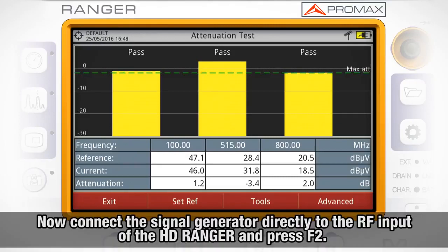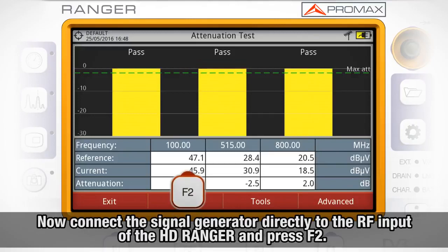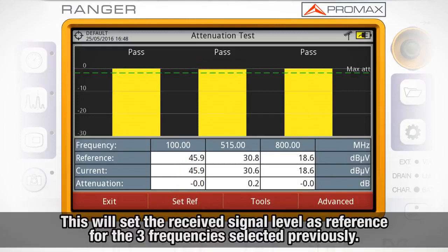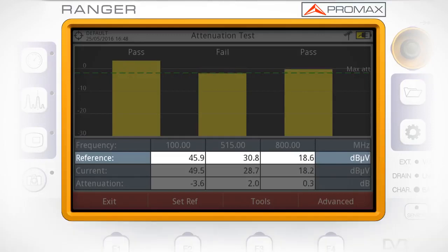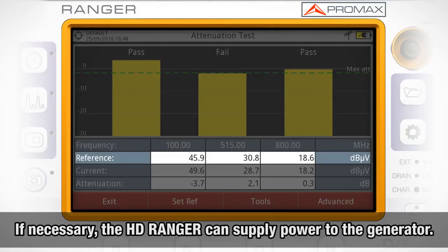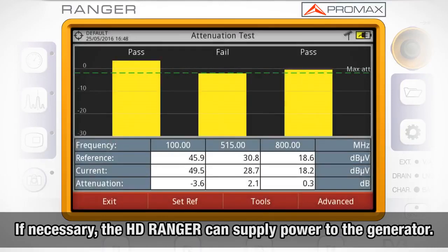Now connect the signal generator directly to the RF input of the HDRanger analyzer and press F2. This will set our received signal level reference for the three frequencies selected previously. If necessary, the HDRanger can supply power to the generator.